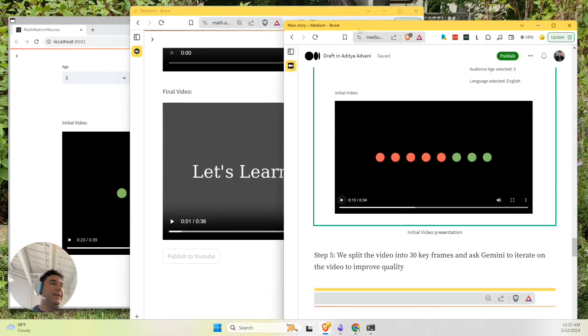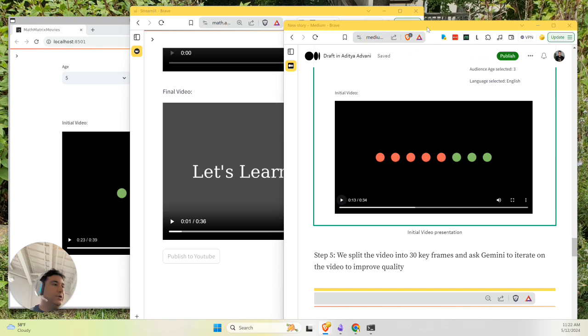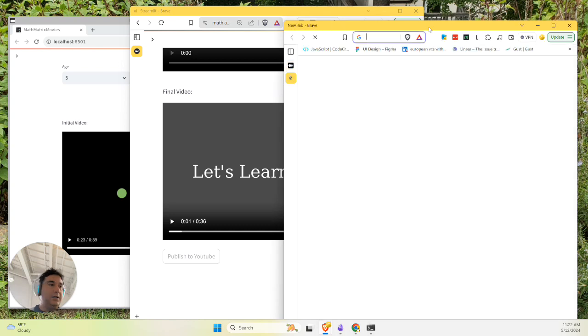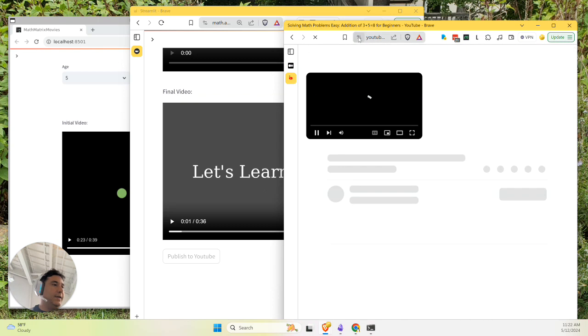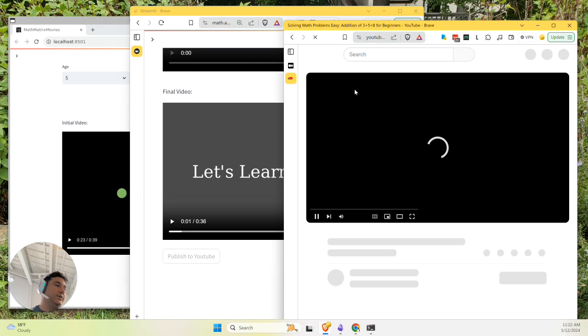You can find this same video published on YouTube on our channel. And here it is.